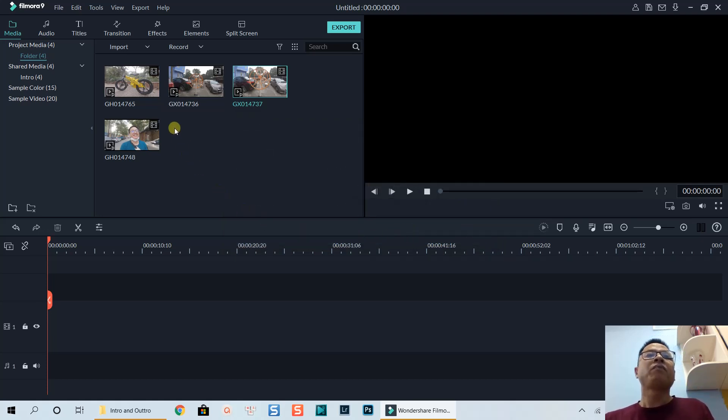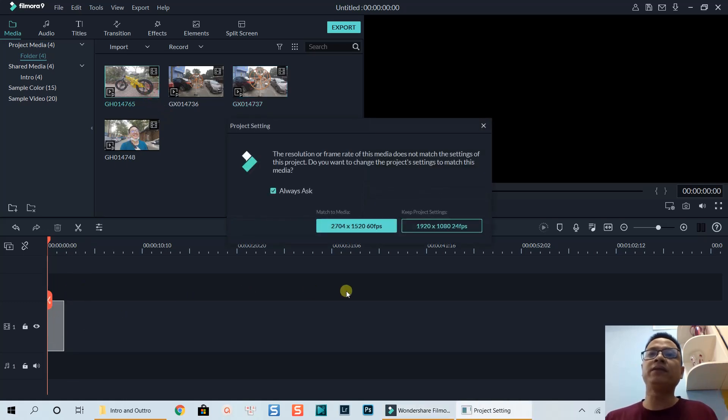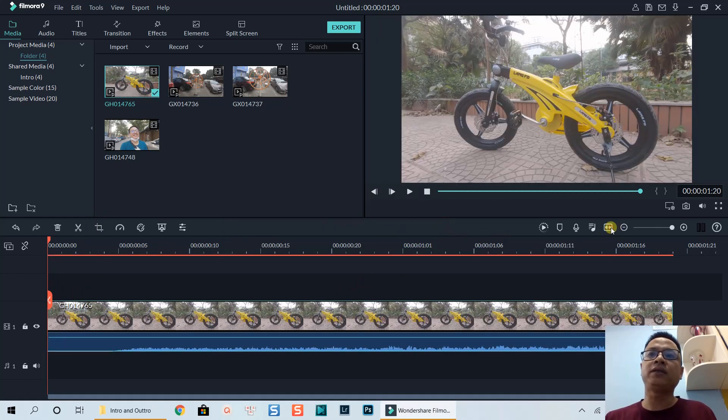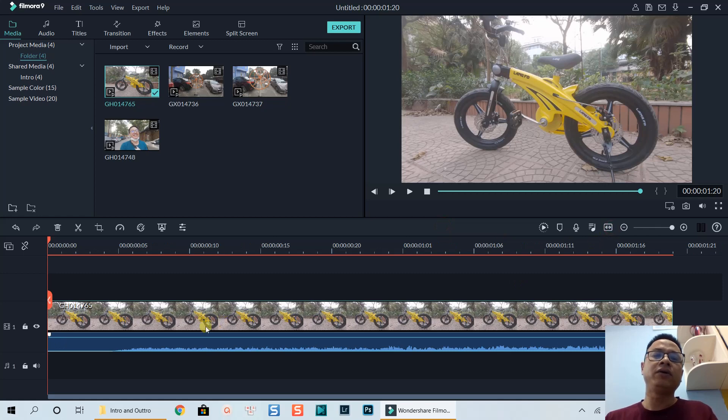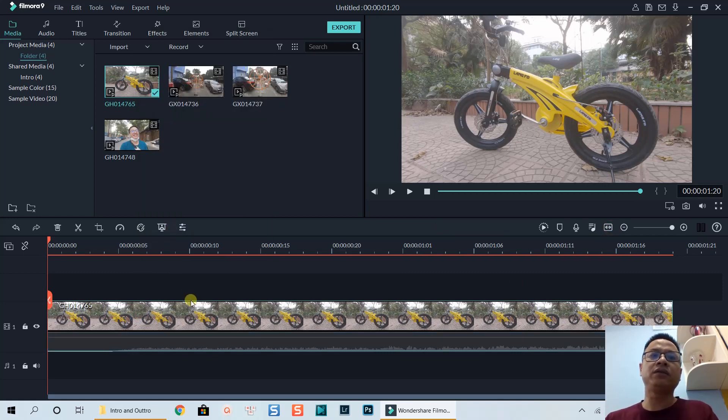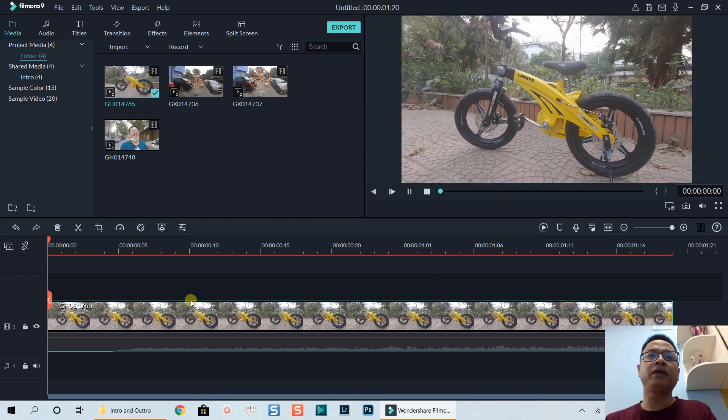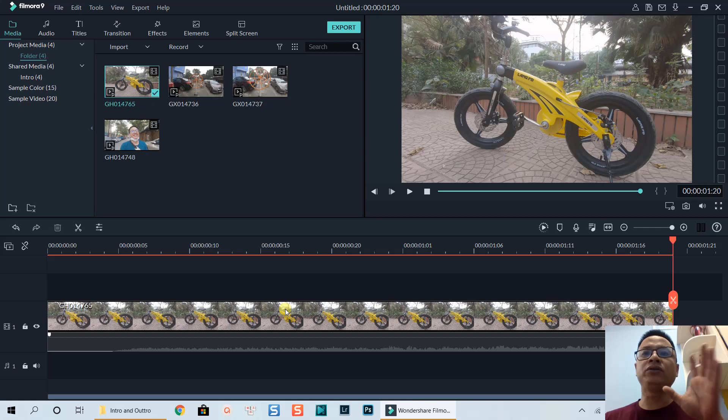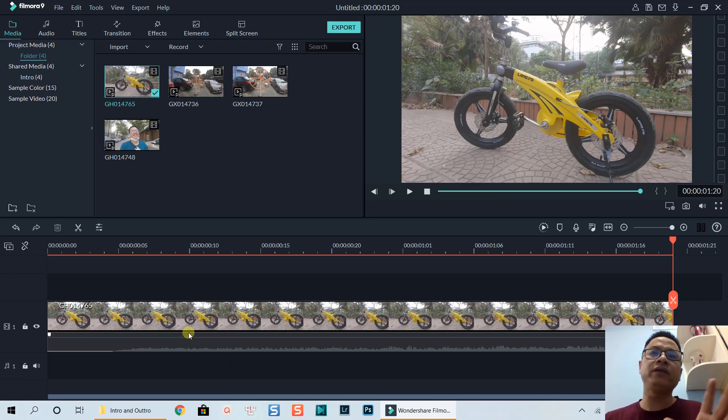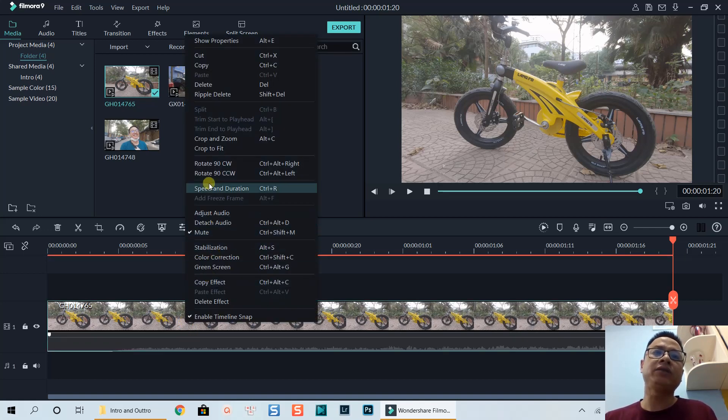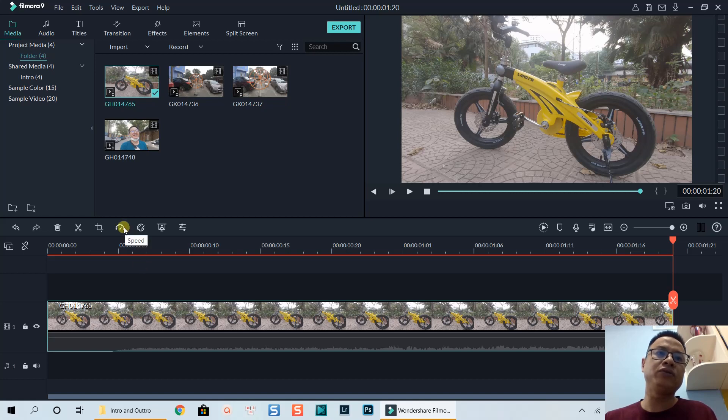So technically for 60 frames per second like this, I can slow down 40%. Let me mute the audio so it does not distract. Here's the clip - it's very fast. In order to slow it down by 40%, you can right click and select speed and duration, or press Ctrl+R on your keyboard, or you can first select the clip and then go to this speed control icon.